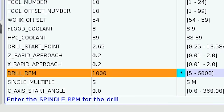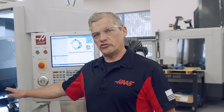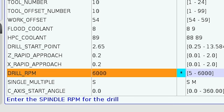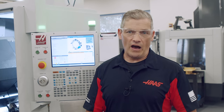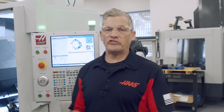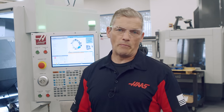Next we set the RPM speed for the drill. For this 0.265 drill we'll go with 6,000 RPM. If you need help finding recommended values you can use the speeds and feeds calculator found under current commands.